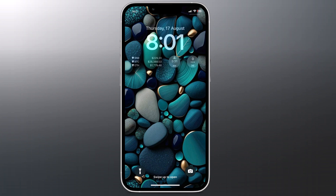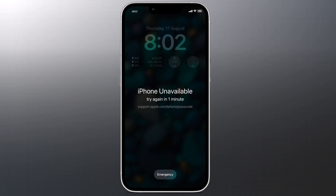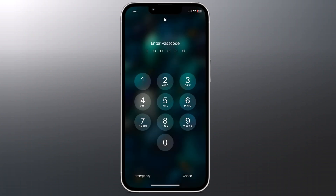Hey, what's up guys, Bajman here. In this video, I am going to show you how to fix a disabled or locked iPhone if you forget the passcode. If you entered the wrong passcode multiple times in a row, your iPhone will automatically disable itself for one minute, giving the iPhone unavailable error message on screen. And if you entered the passcode incorrectly multiple times, your iPhone will become completely disabled.